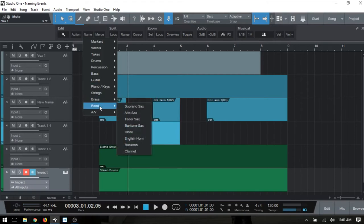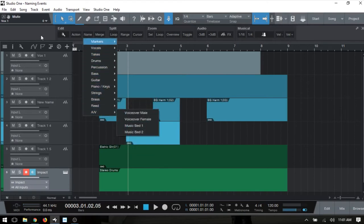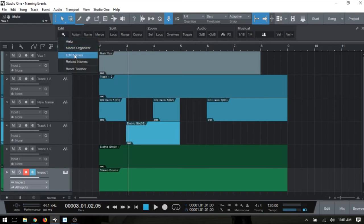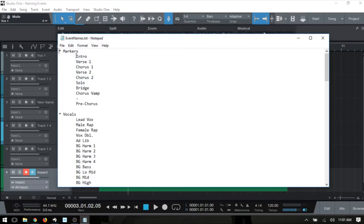What we would want to do is come to the wrench icon here, click once on that, and then we can come to Edit Names. We're going to get a notepad or text document that opens up. Notice here the syntax - we have our groups that begin with an asterisk: Markers, Vocals.